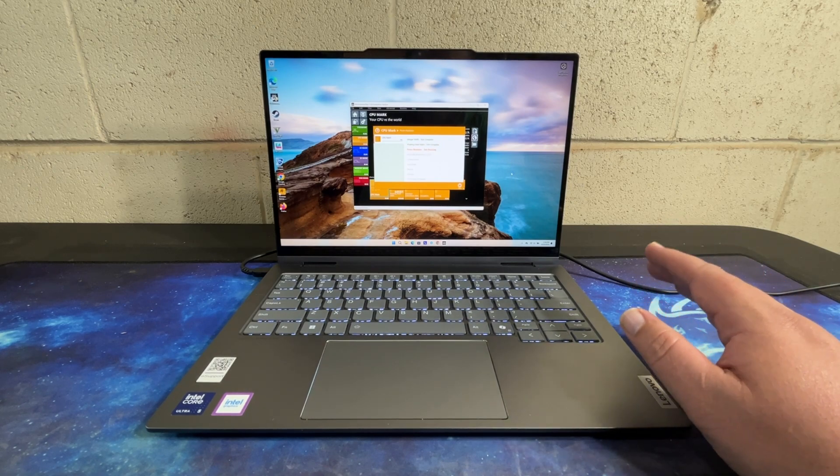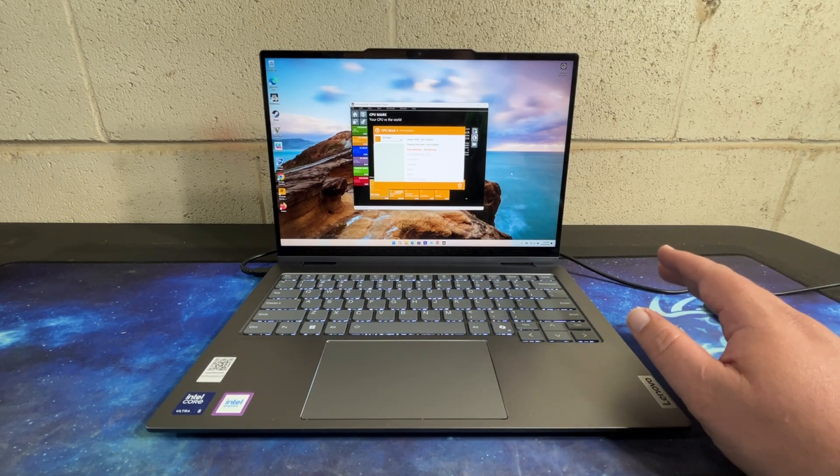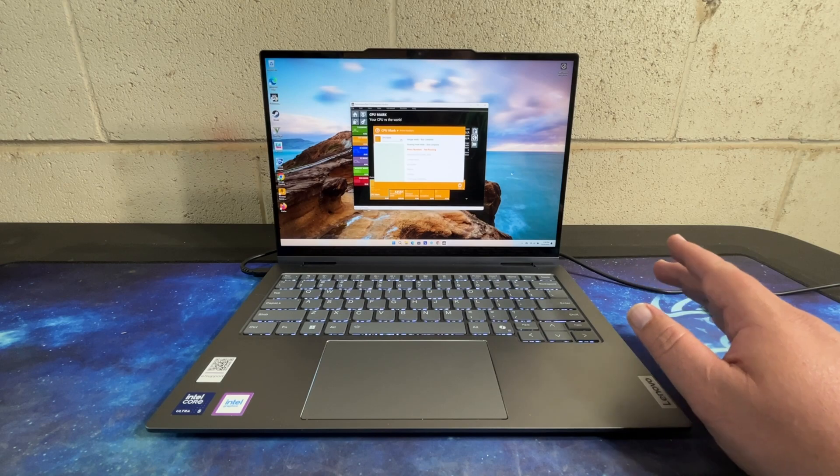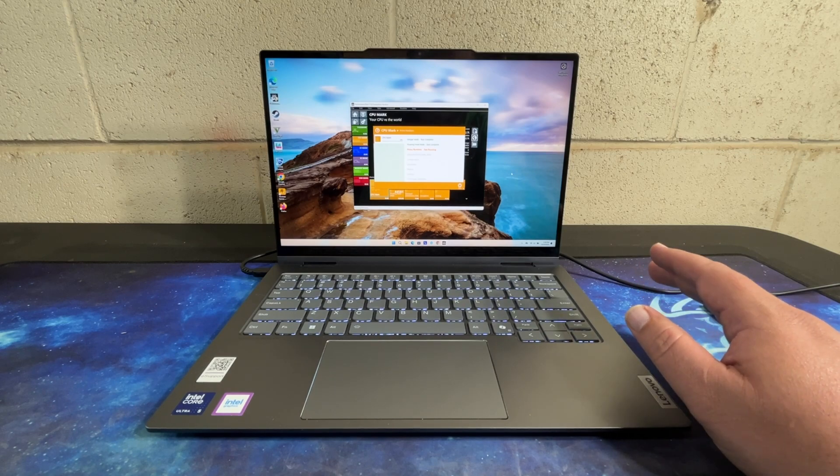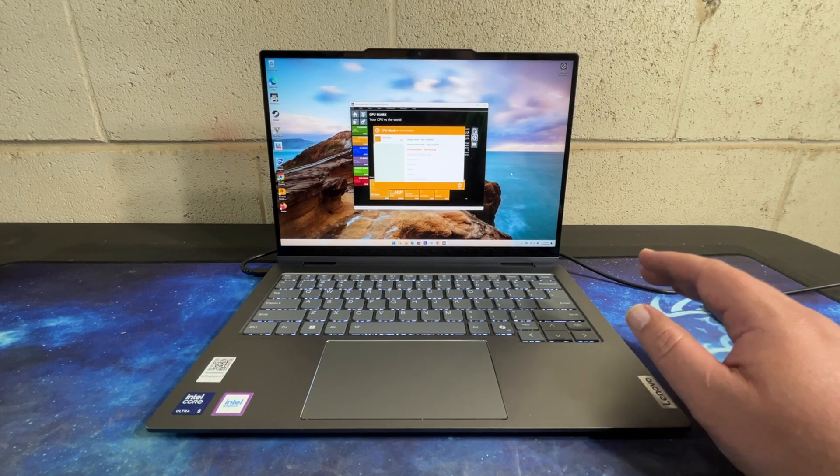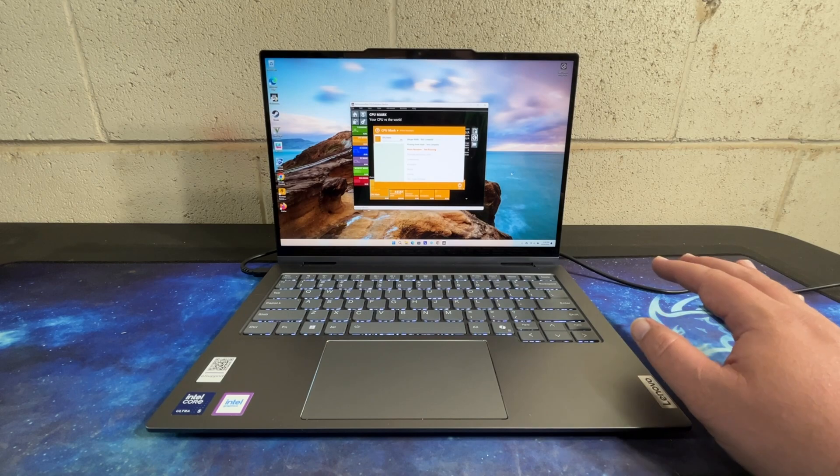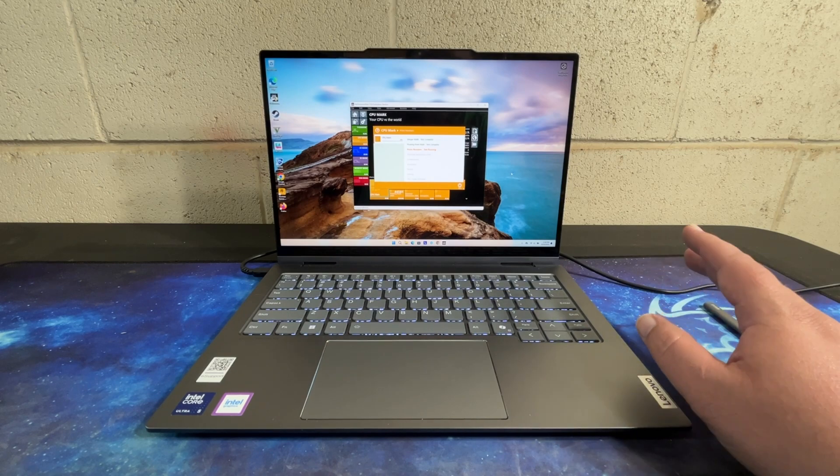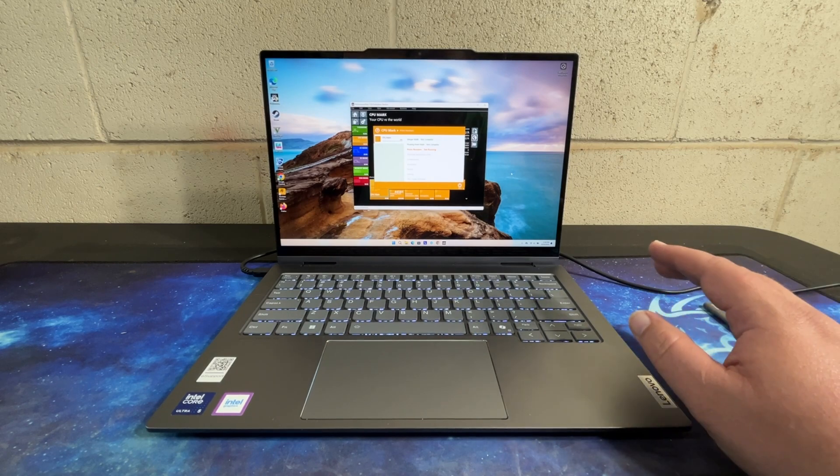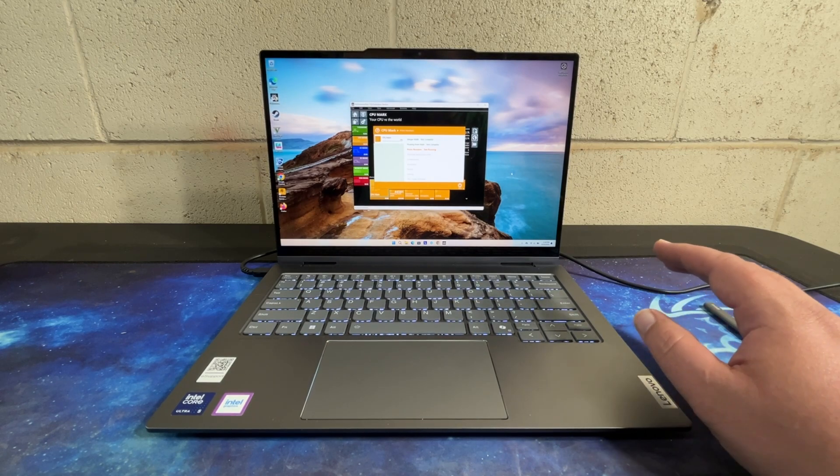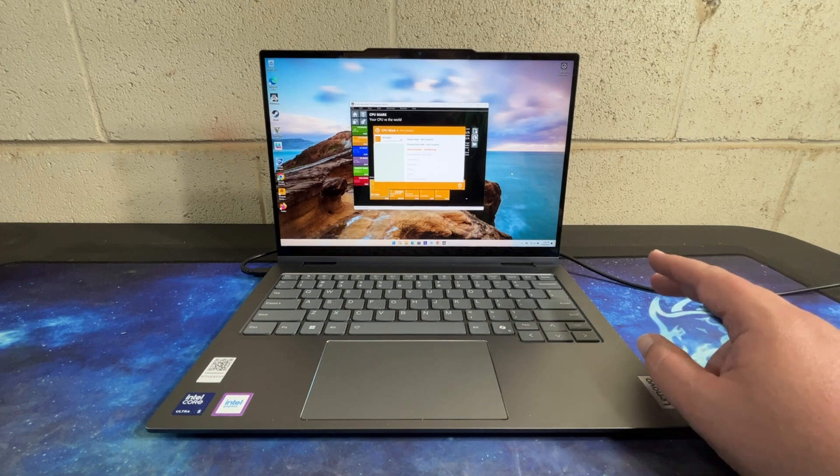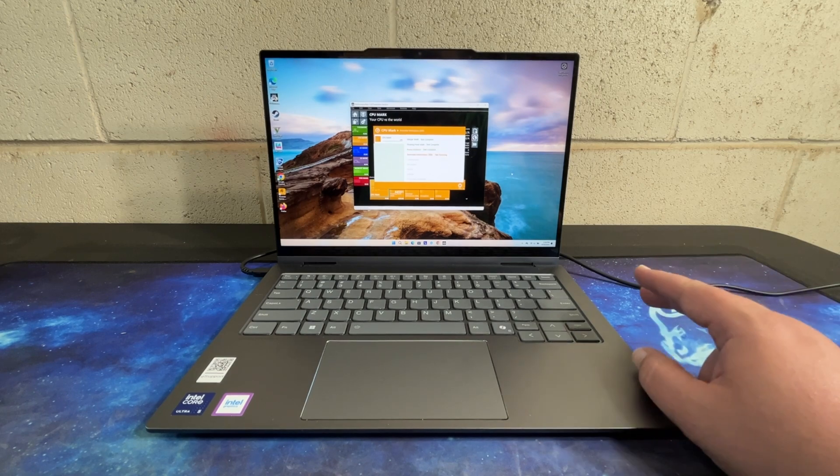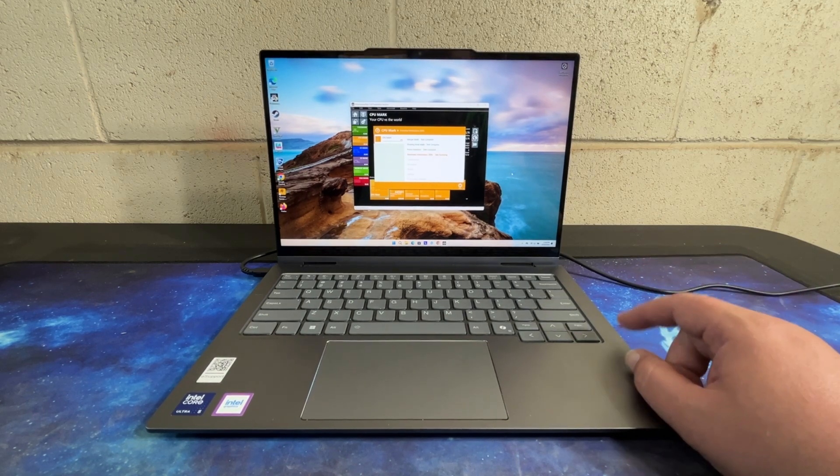But even when being pushed, this system does not get very loud. In day-to-day tasks it's nearly silent. When running heavy CPU and GPU loads, you can hear the fan just barely. It's not intrusive, it's not noisy.